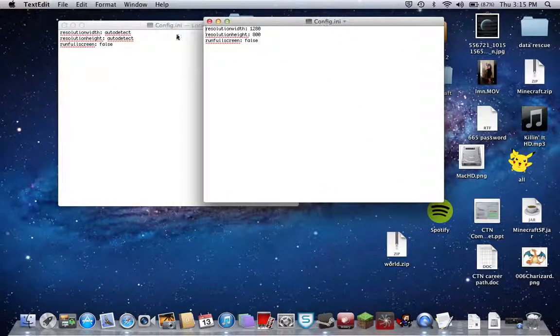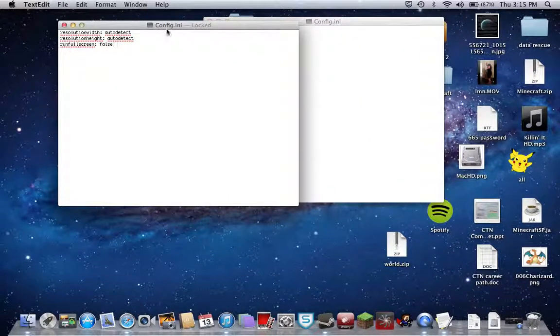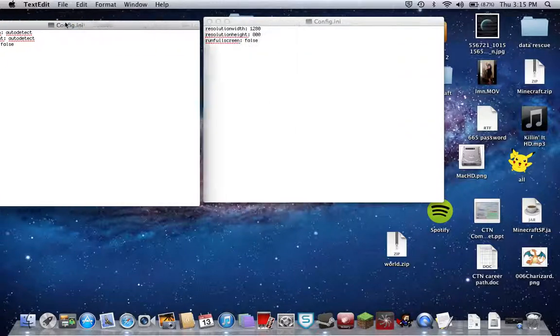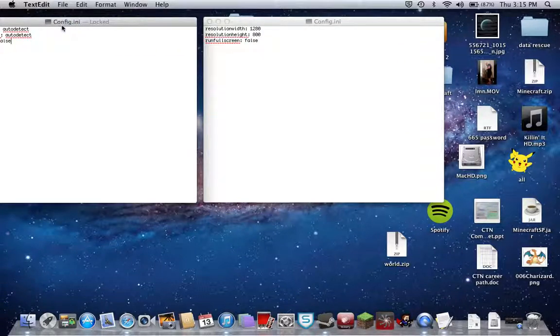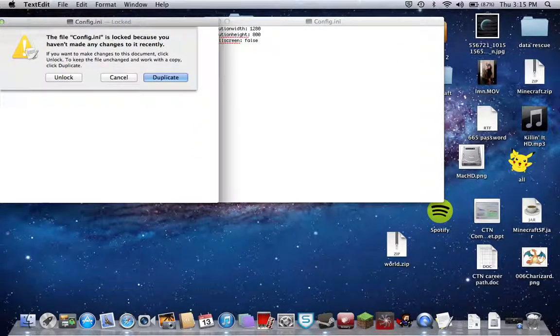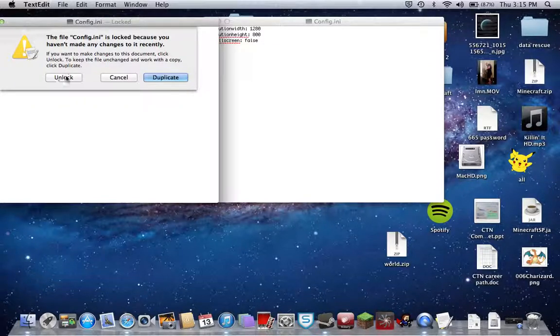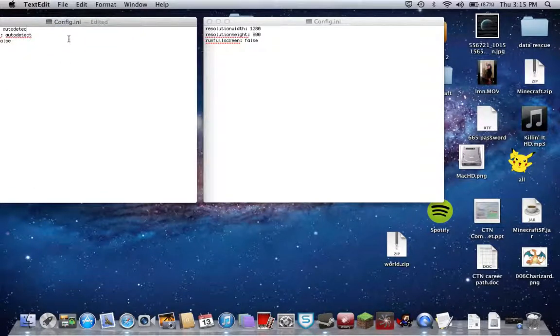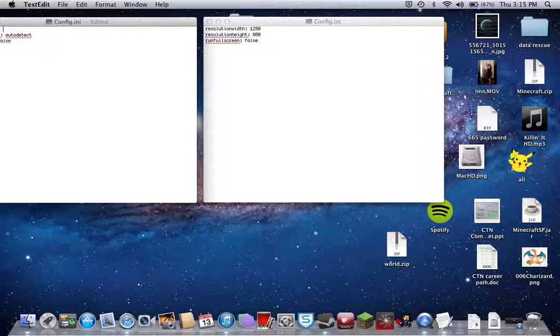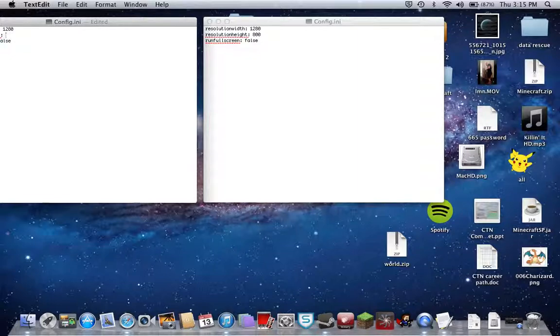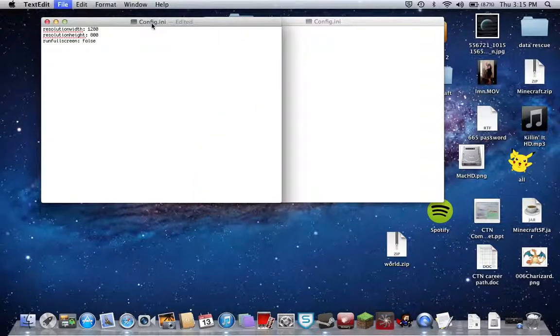You're going to change your resolution width. You're going to click unlock to make changes. Delete that, get rid of auto detect and put 1280. Get rid of the other auto detect and put 800, which is what I have here. Save it.